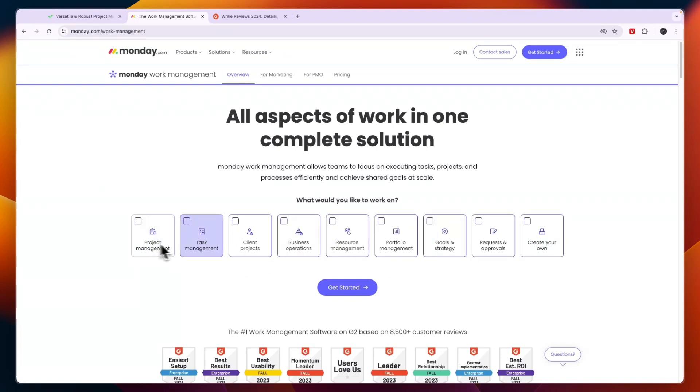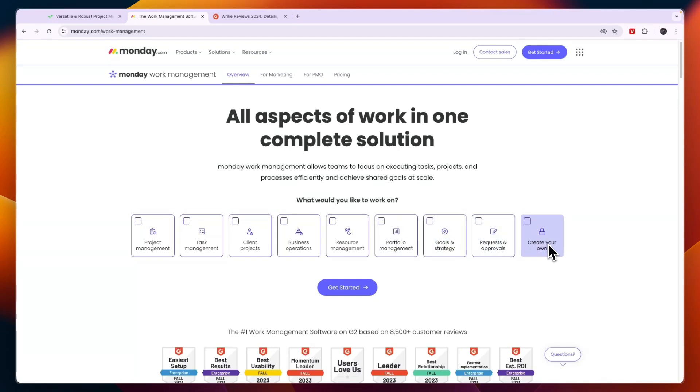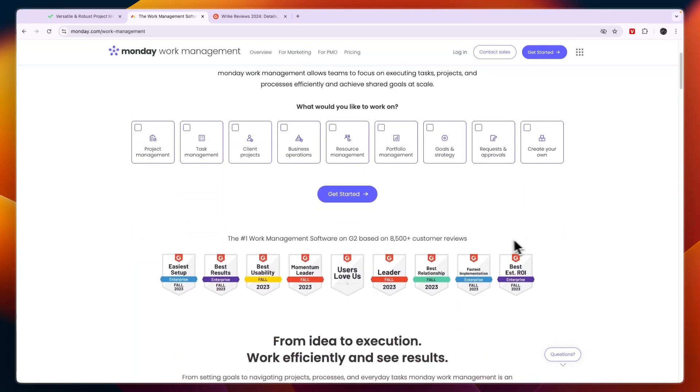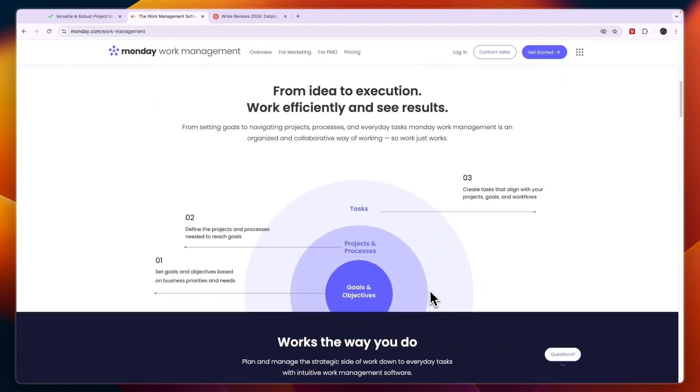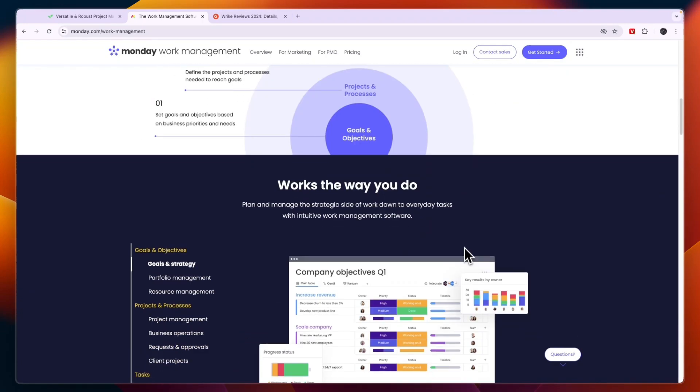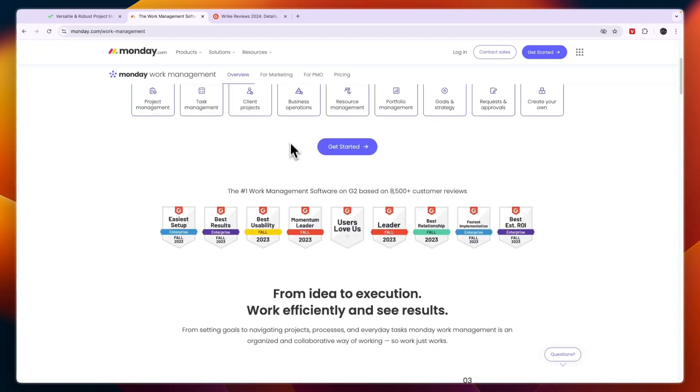Now you will see right here what it can do. So you can do project management, task management, client projects, business operations, resource management, portfolio management, goals and strategy, requests and approvals or you can create your own. So it also has a lot of similar features to that of Wrike.